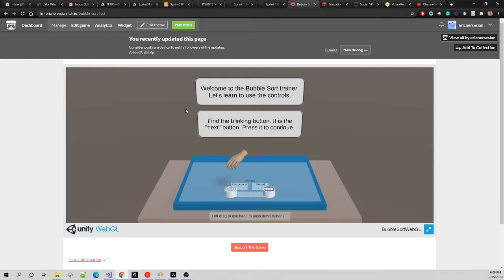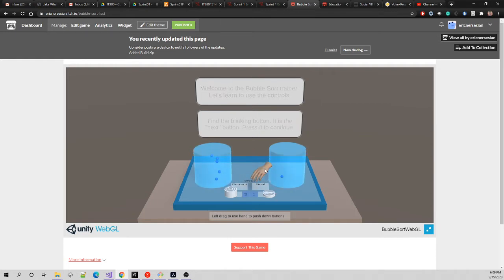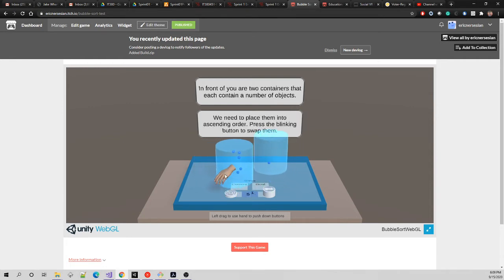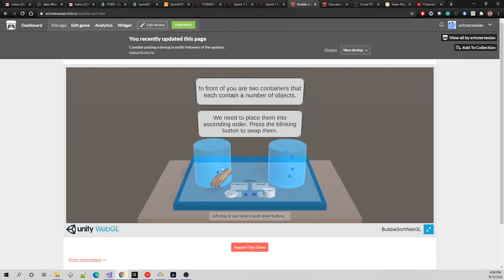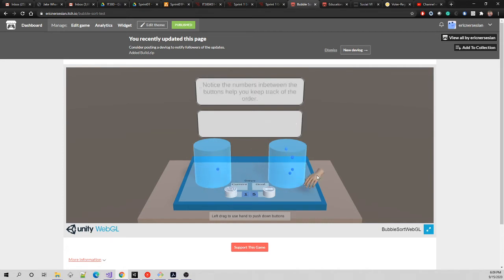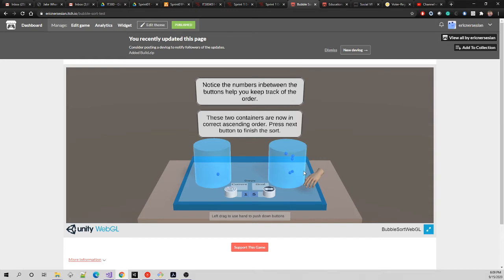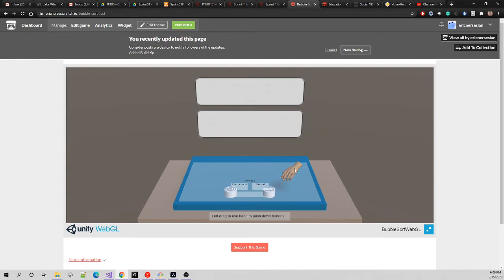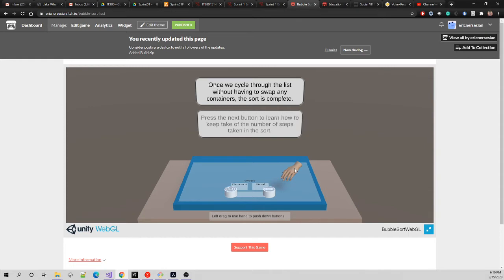As you can see, we have a tutorial telling the user what to do. Only certain interactives are available during the tutorial. If you go through it, all the interactives are opened up. Then there's a series of seven tasks you have to complete to show that you've learned bubble sort.